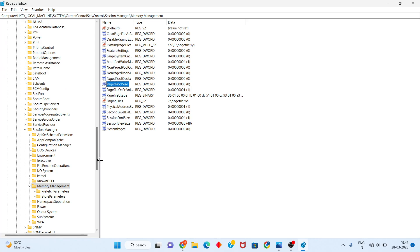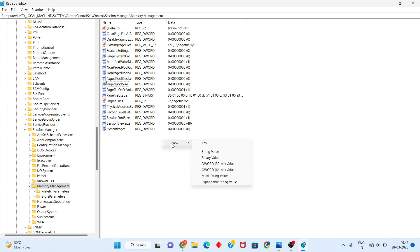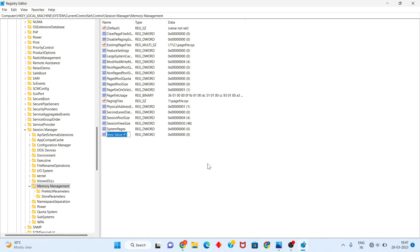After, you will right-click and select New. Next, you click to add a data page for your Windows. You will click to select and type in the value.